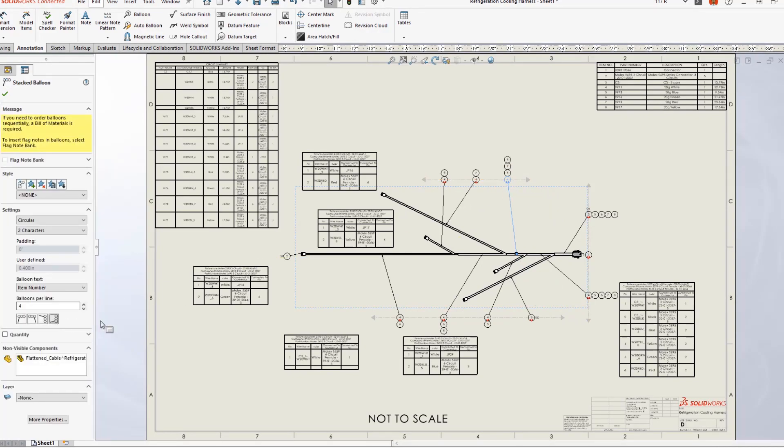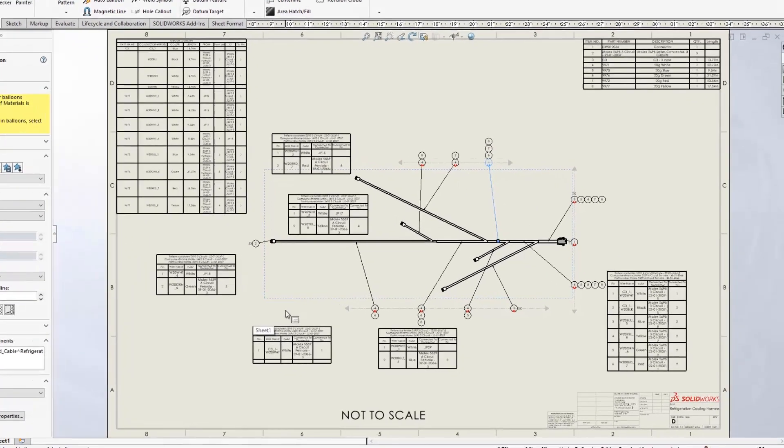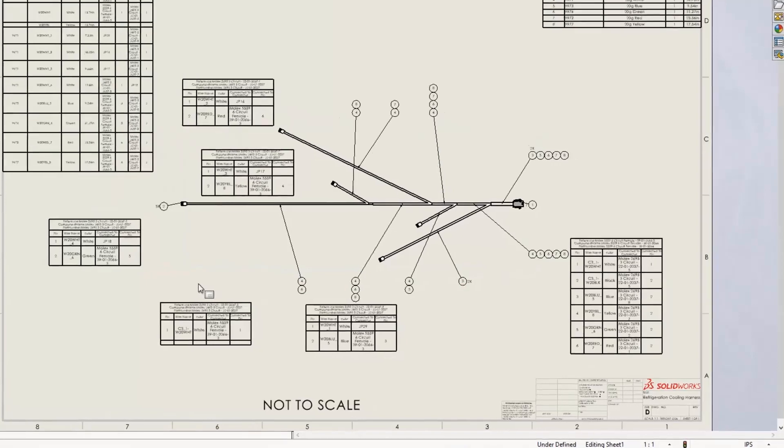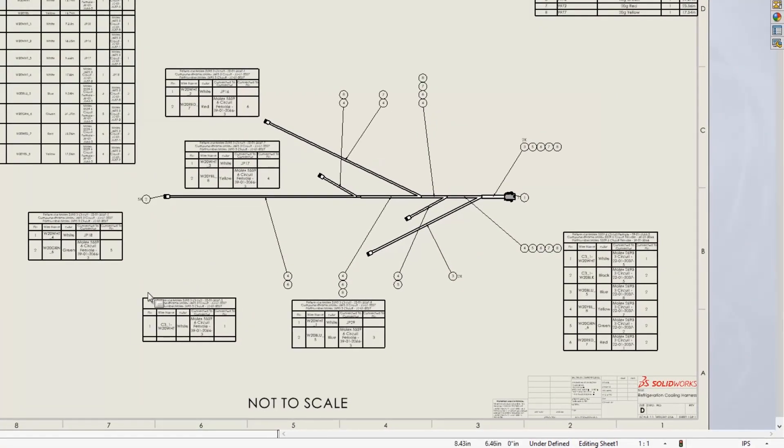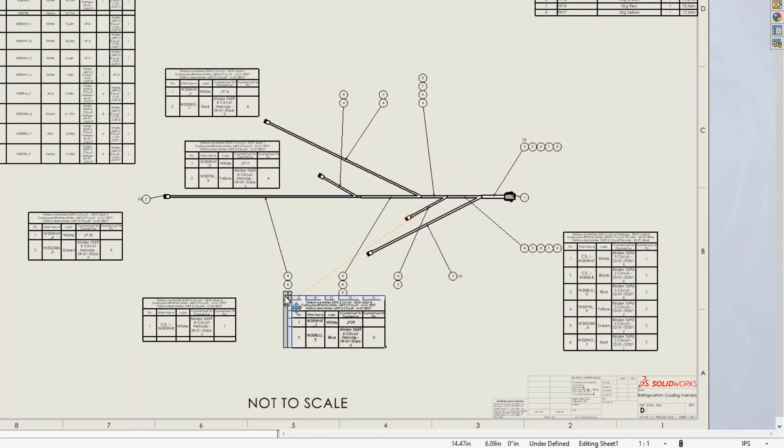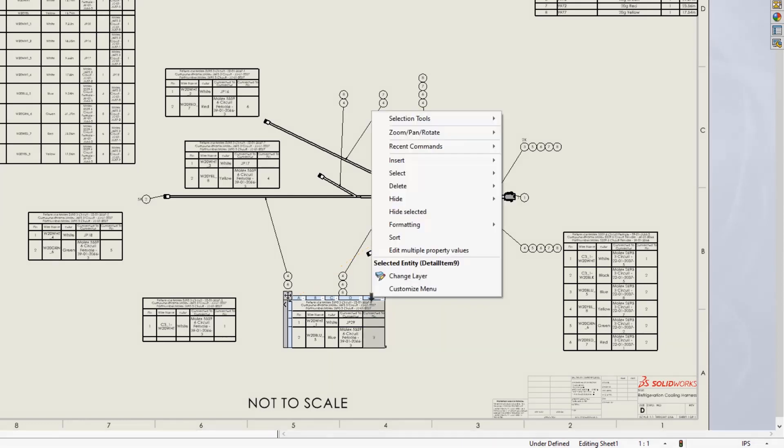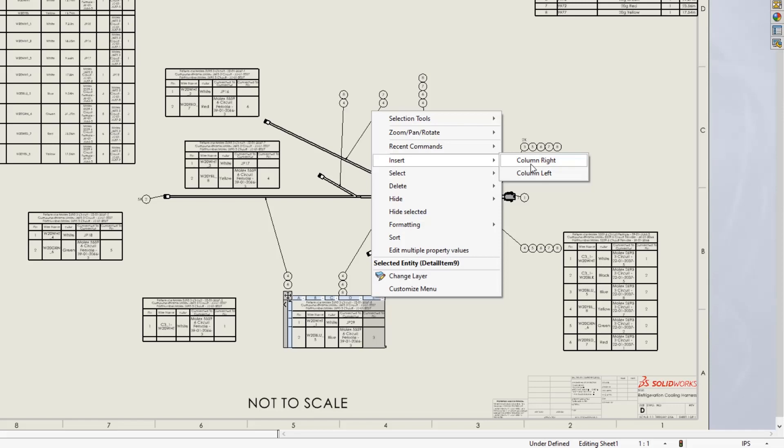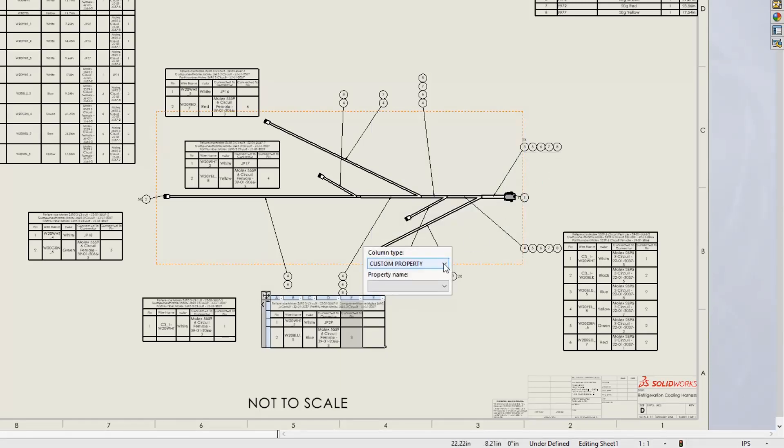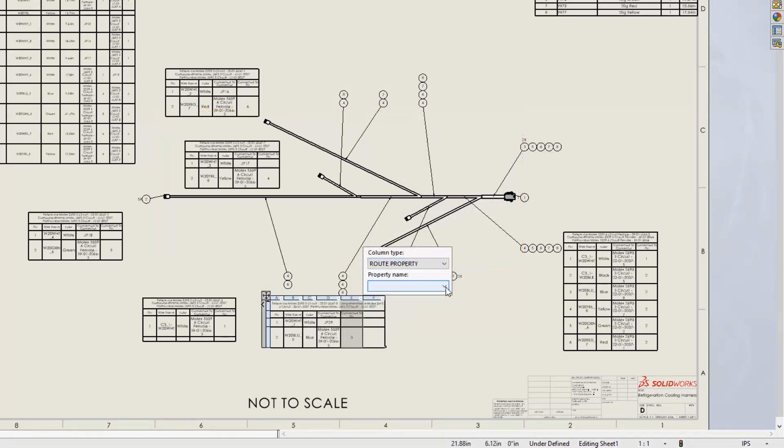This new level of flattened drawing automation saves time and improves accuracy. When you hover over a connector table, it cross highlights the connector symbol. This means you can place a table anywhere in the sheet and still easily identify its associated symbol.